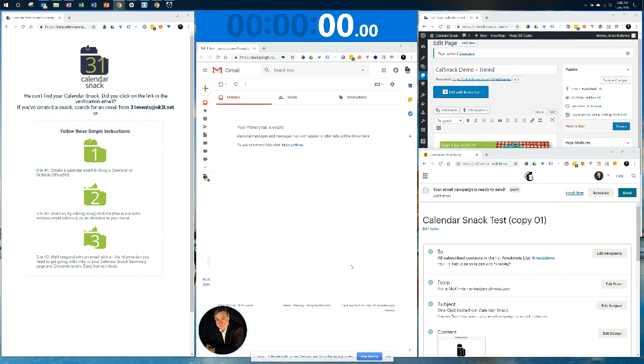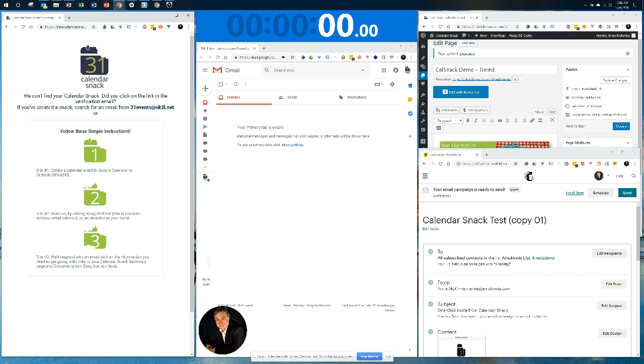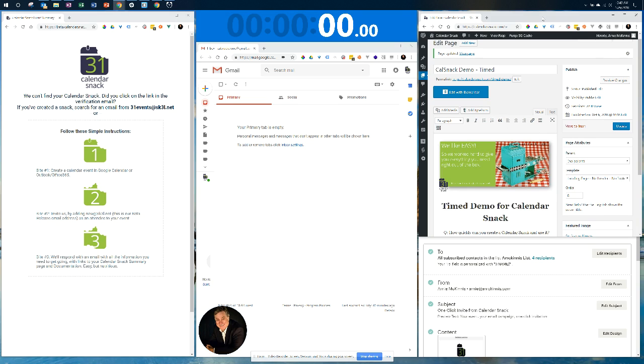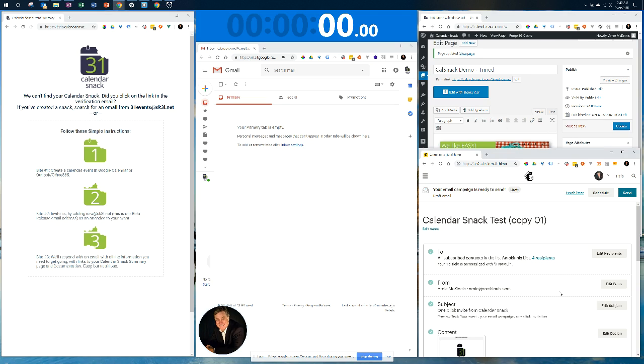I'm going to start my countdown clock here in just a second. I want to show you real quickly what I've got. I've got my Gmail up for my Demo Calendar Snacks account. I have my Calendar Snack summary page over here that gives you the instructions if you went to beta.calendarsnack.com. Then I have my WordPress page over here, and I have my MailChimp campaign that I'm going to insert my link for. So we're going to go create a brand new calendar event.